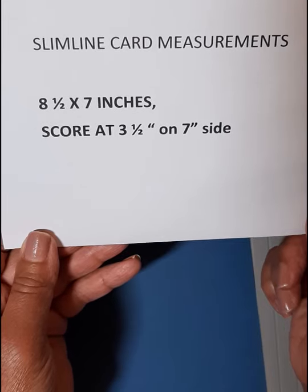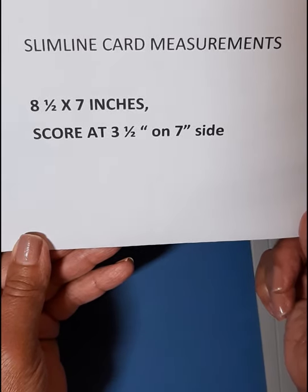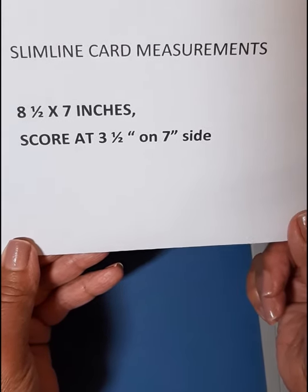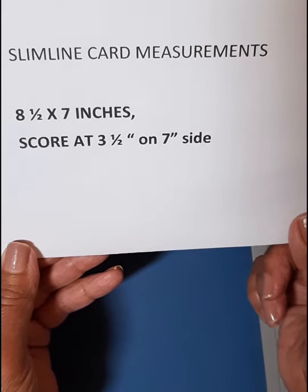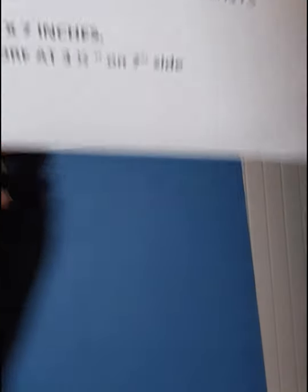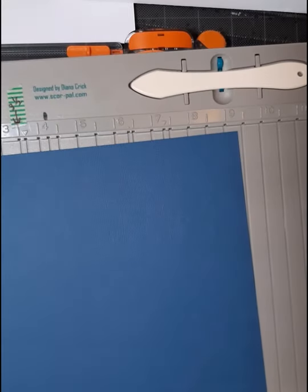Okay, so I have printed out all the numbers you need to know for these slim line cards. The base card is eight and a half by seven.